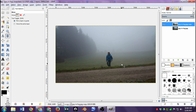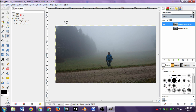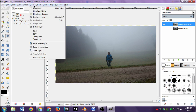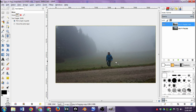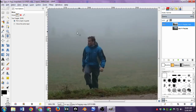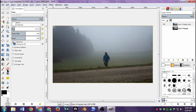Let's go ahead and erase the area around this guy. To do that, first you have to add an alpha channel — this is important. Go up to Layer, click on Transparency, and click Add Alpha Channel. What that does is allow you to erase parts of this layer and essentially hide them from view.